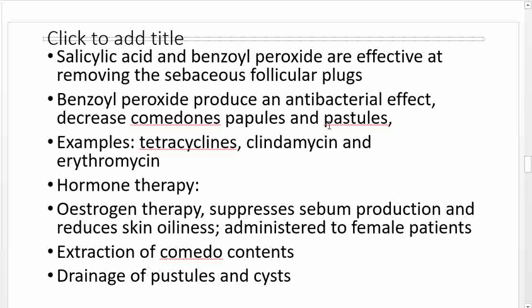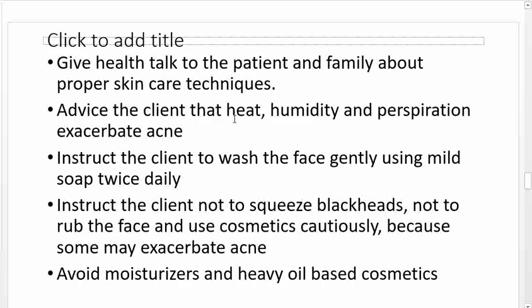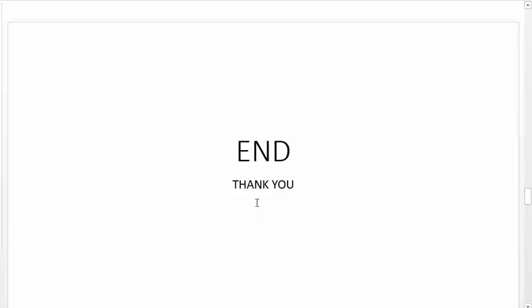Examples of topical antibiotics include tetracyclines, clindamycin, and erythromycin. Hormone therapy — estrogen — can be administered, primarily to female patients, to suppress sebum production and reduce skin oiliness. Extraction of comedone contents can be performed to remove them, followed by draining pustules and cysts and allowing healing. Patient and family education should include proper skin care techniques, advising that heat, humidity, and perspiration worsen acne, instructing the patient to wash the face gently with mild soap twice a day, not to squeeze blackheads, not to rub the face, and to use cosmetics cautiously, avoiding moisturized and heavy oil-based cosmetics.